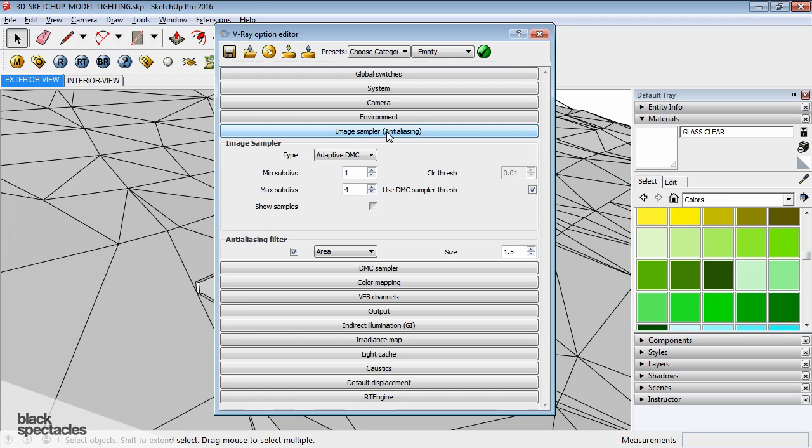But basically, the concept of anti-aliasing has to do with the method of blurring the pixels, and specifically the pixel edges. We're all on these LCD screens that have square pixels.